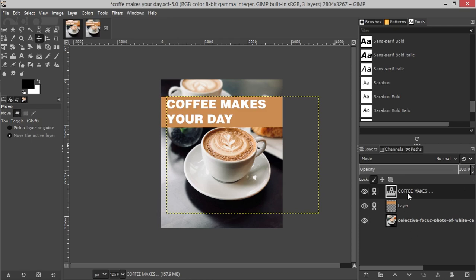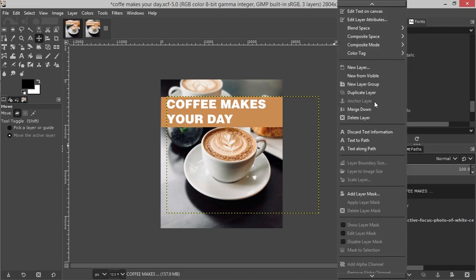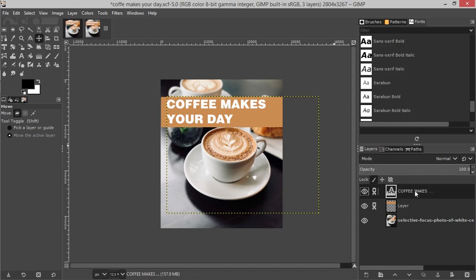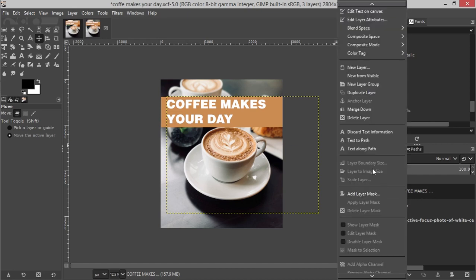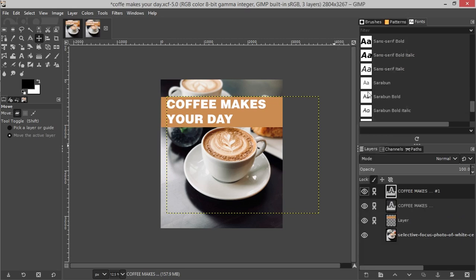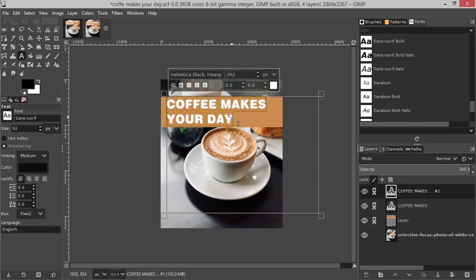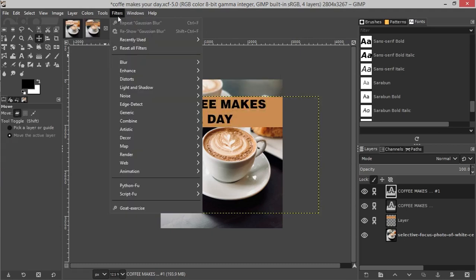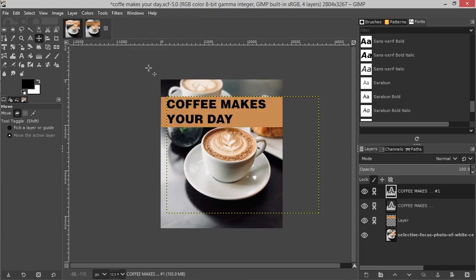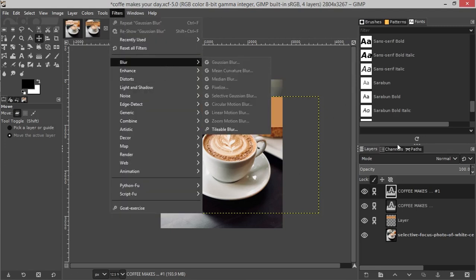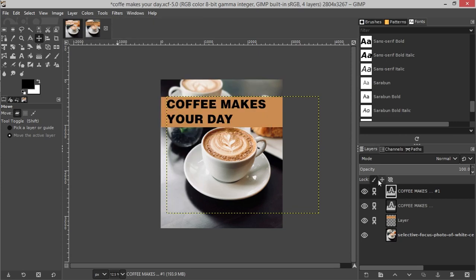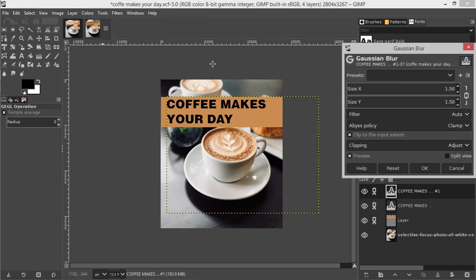If you have a glass, you can use the layer. If you have a layer, you can use the layer. If you have a color, you can use black. If you have a filter, you can use blur. You can use the layer.